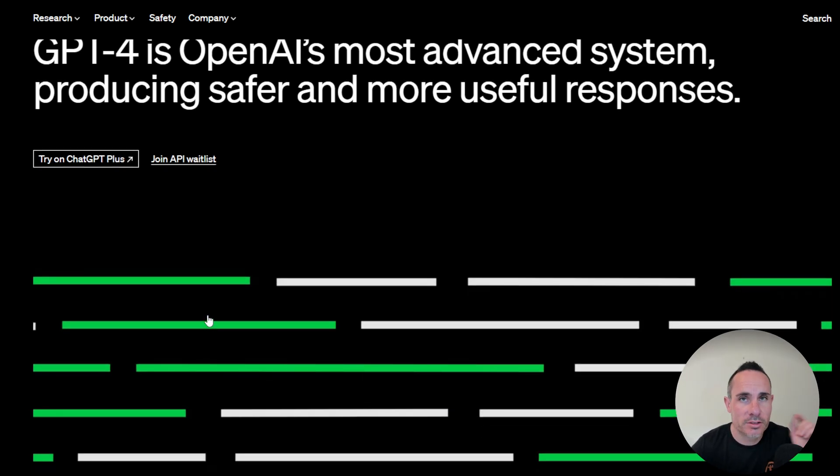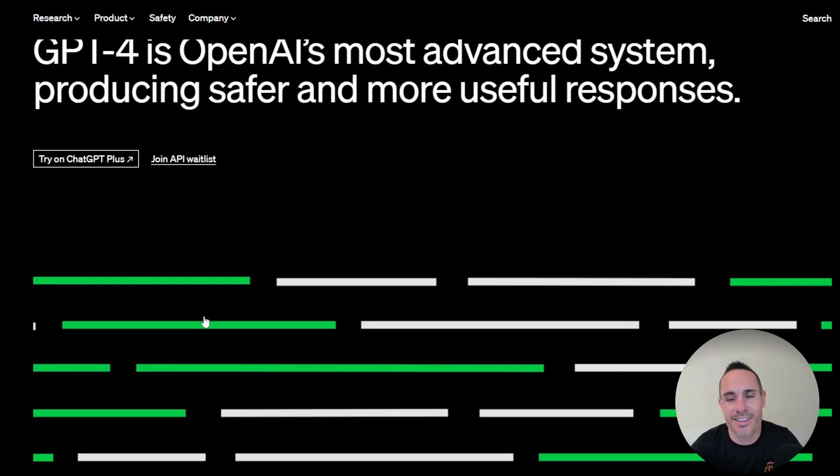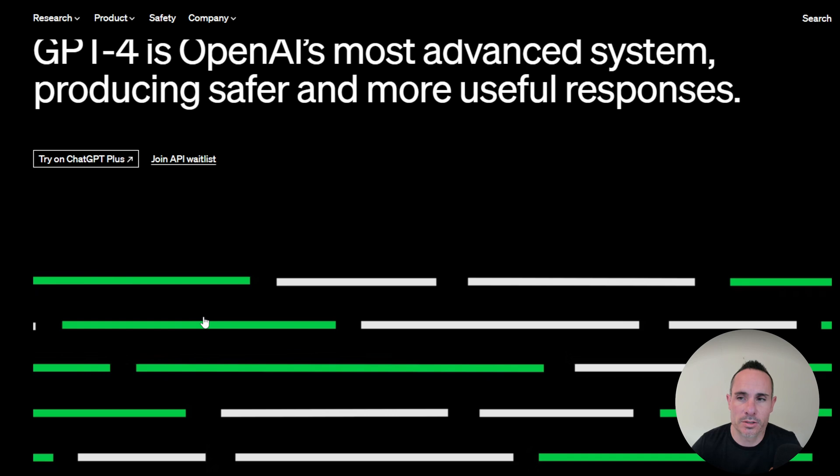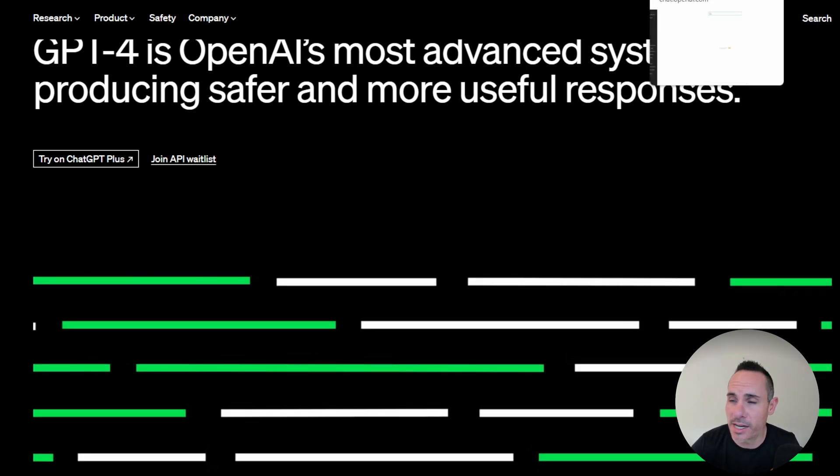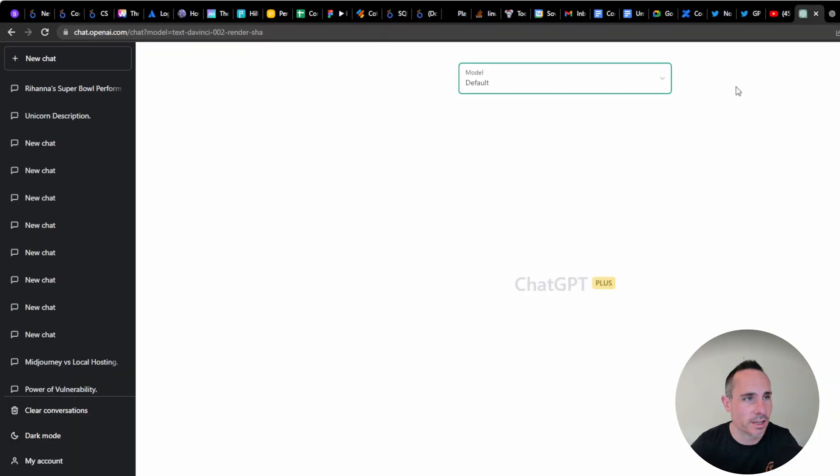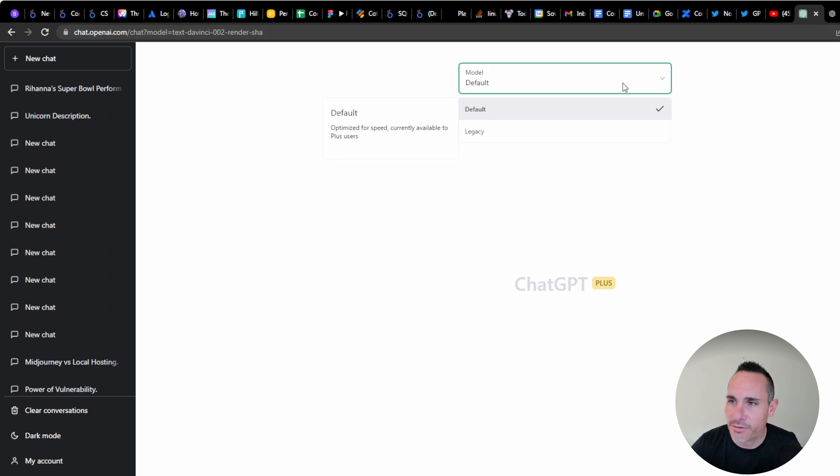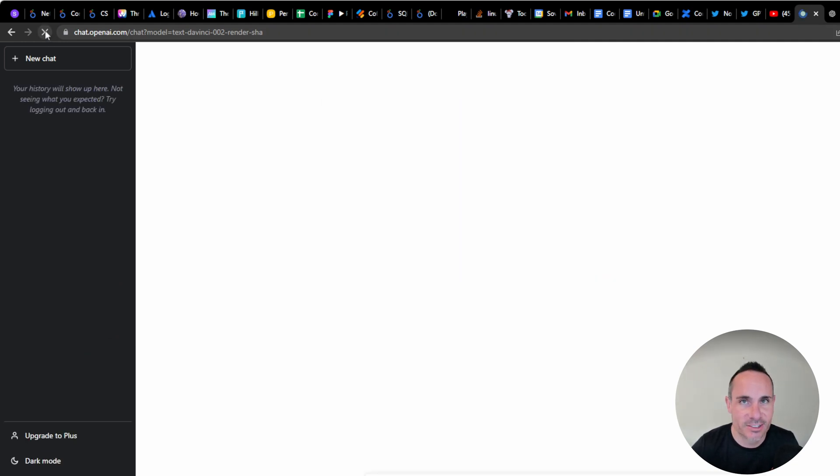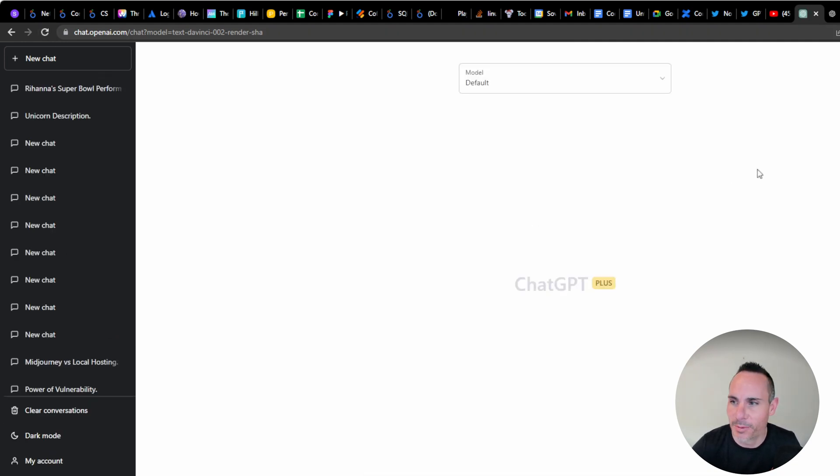Right now, there's a wait list you can join for the API, and if you have ChatGPT Plus, supposedly you're able to access it. Although I have ChatGPT Plus, and so far, I have not been able to access GPT-4.